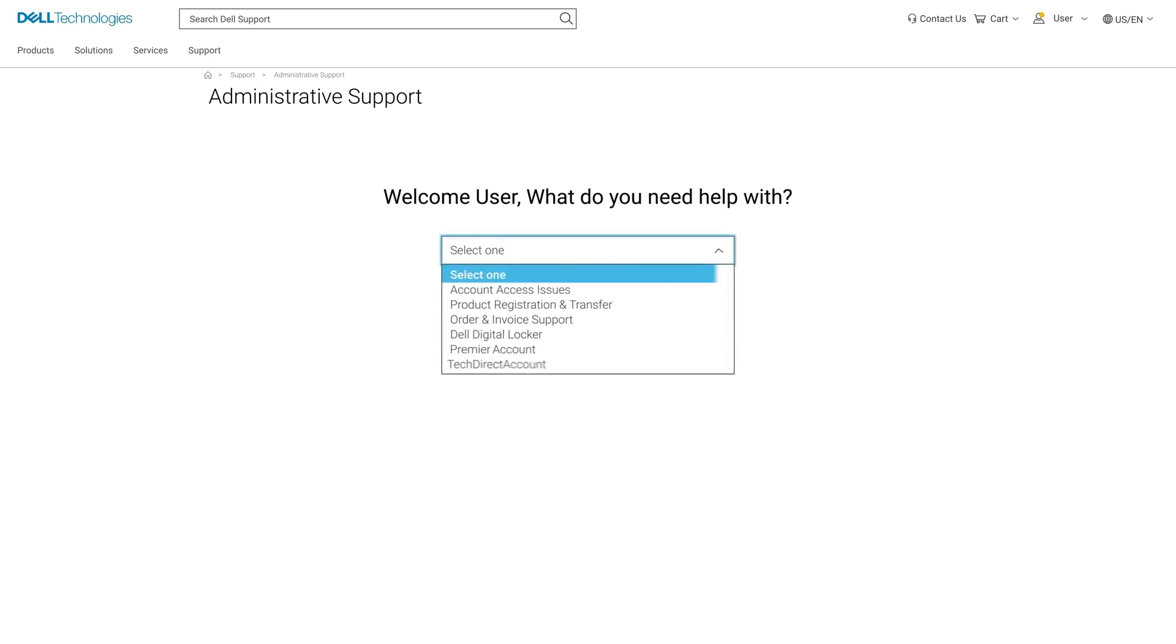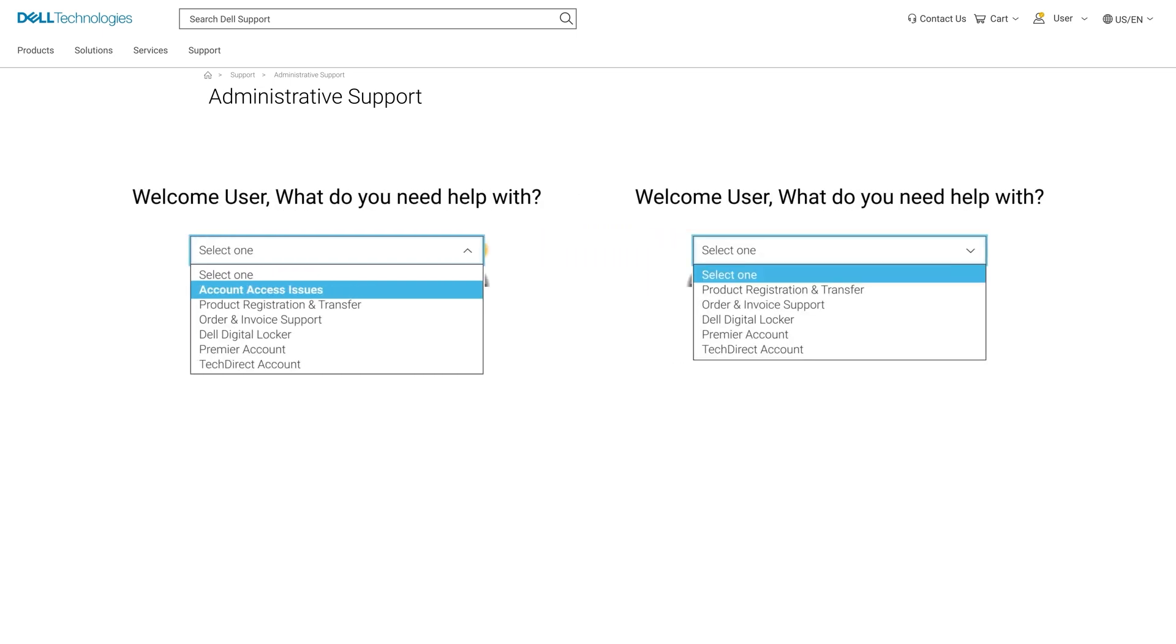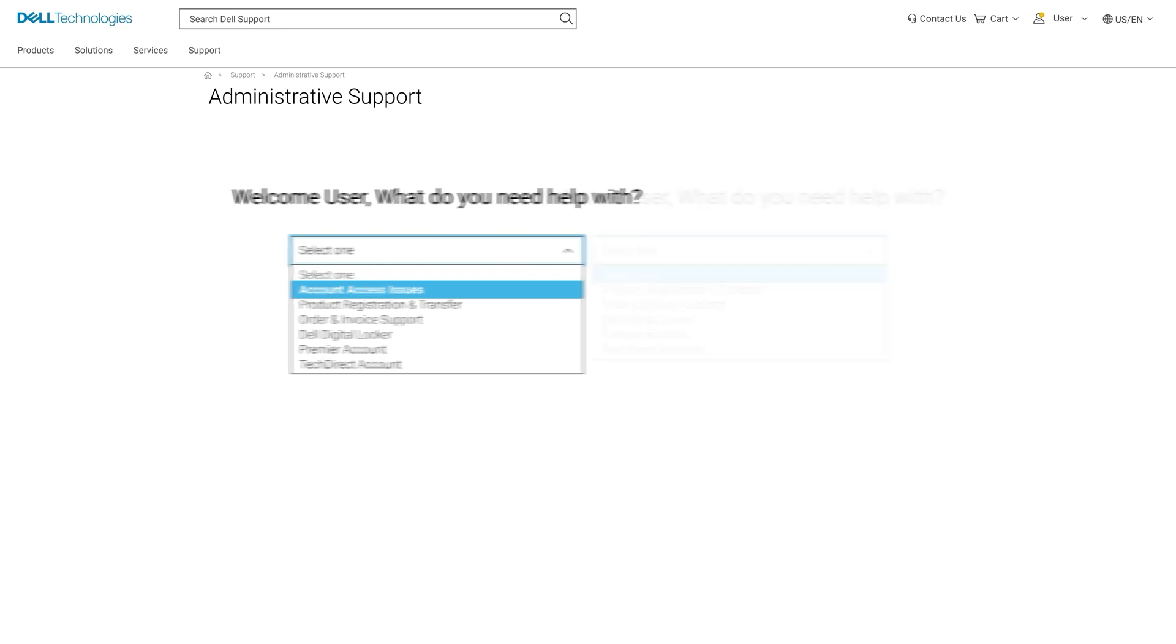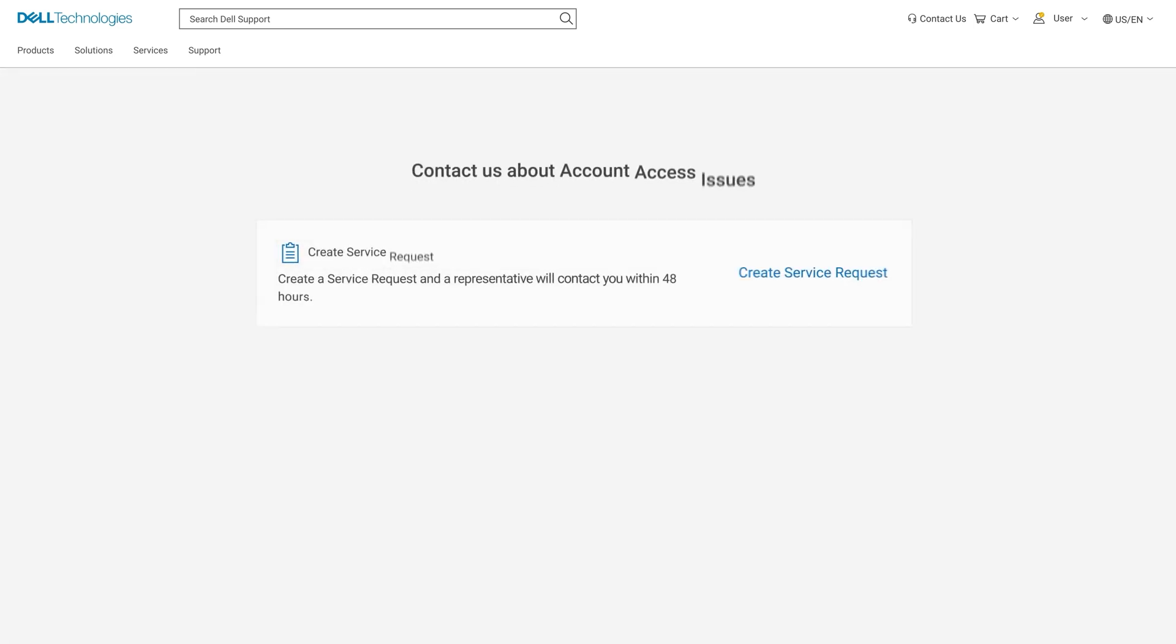Click the drop-down menu and select account access issues. If this option isn't listed, you're likely using an invalid email domain type and will have to log out and re-register with a valid company domain email. Assuming that it's shown correctly, click on create service request.